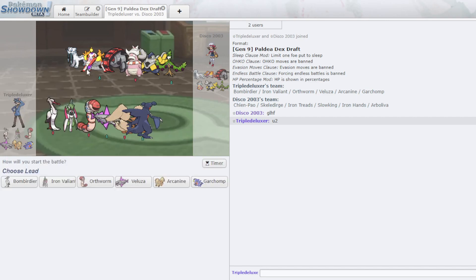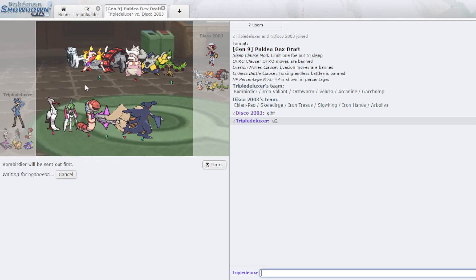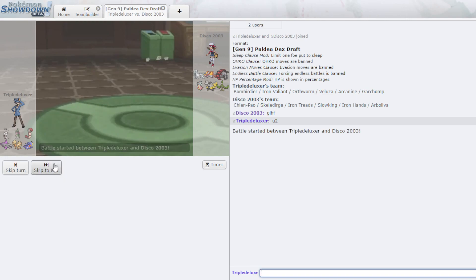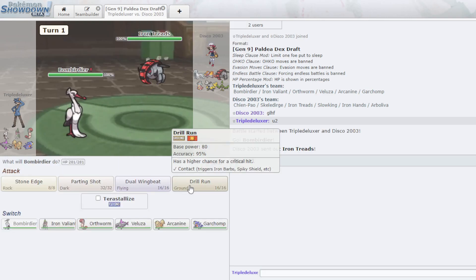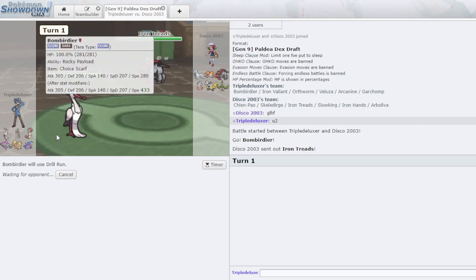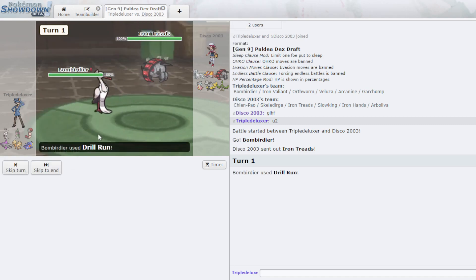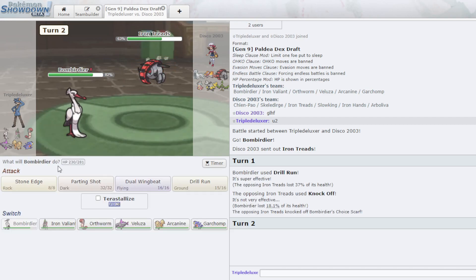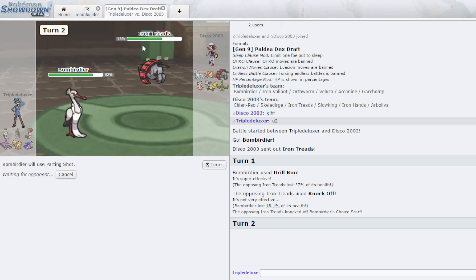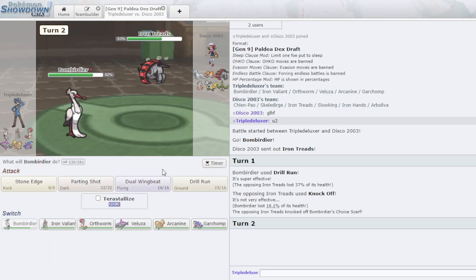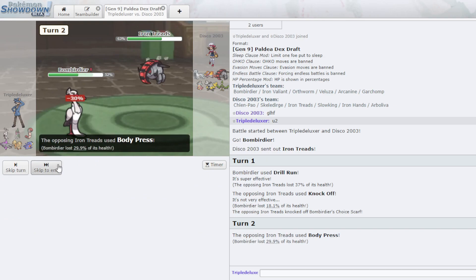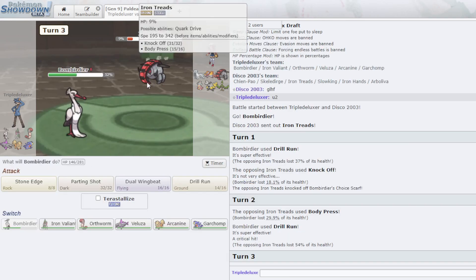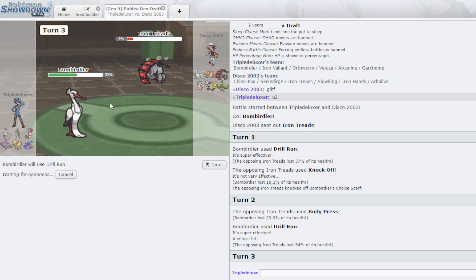Veluza is gonna be kinda good. I do have to watch out for Slowking. So, Slowking can probably eat a hit from it. Chen Pao can Ice Shard me. But I think I can Parting Shot out on it. This is fine, actually. I think Drill Run does a decent chunk to you, and you're probably just gonna get up rocks here. 37, okay. He knocks off my Scarf. Actually, wait, hold up. I think, if I can just 1v1 this, this is like a 3-hit knockout, right? Yeah, okay, I got a crit, so, yeah. Let me just get rid of this, honestly.